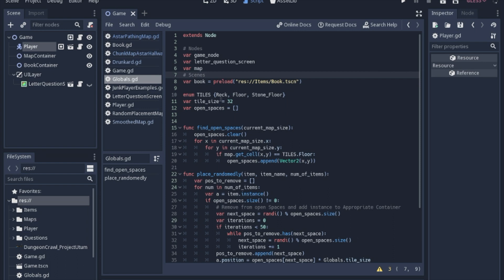I should also point out that I did add a book container here. The question scene and stuff we'll look at some other time, but today we're just going to look at the book container and this Globals script.